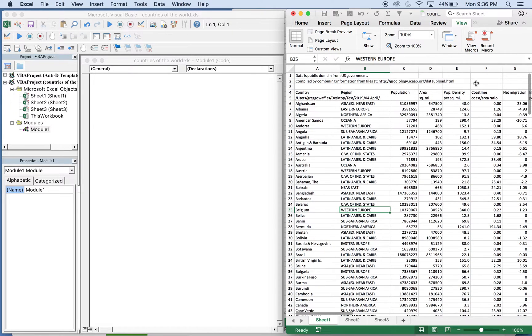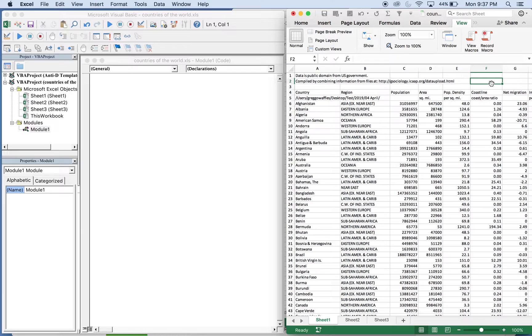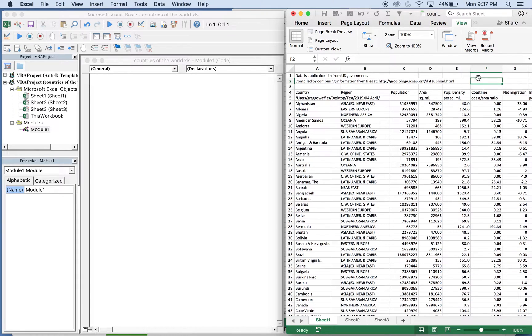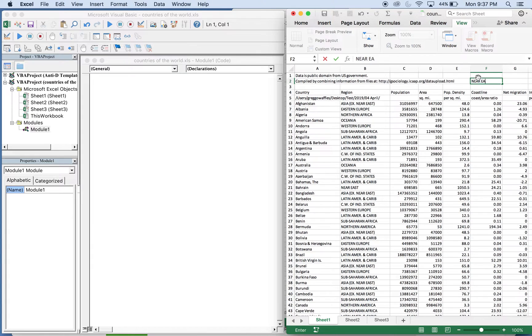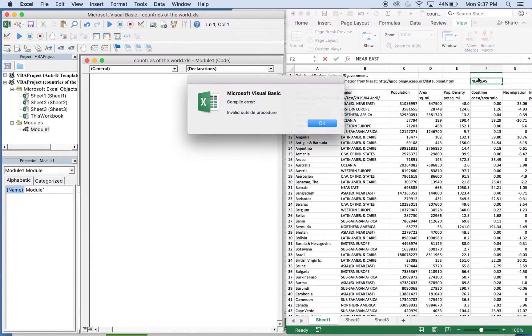So what I want to do is let's say let's use this cell here and we're going to use whatever value in the cell is to filter this set of data. So let's try Near East as our cell value, just randomly choosing that value.